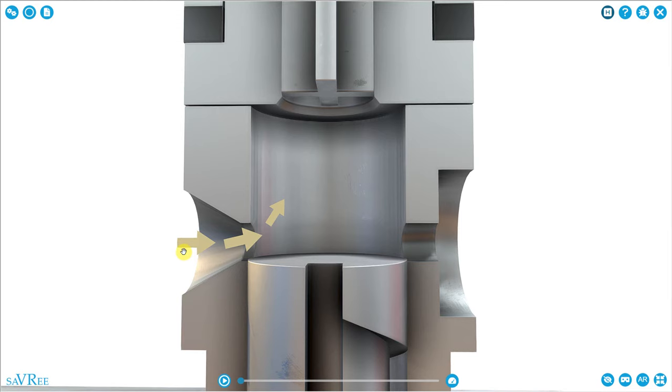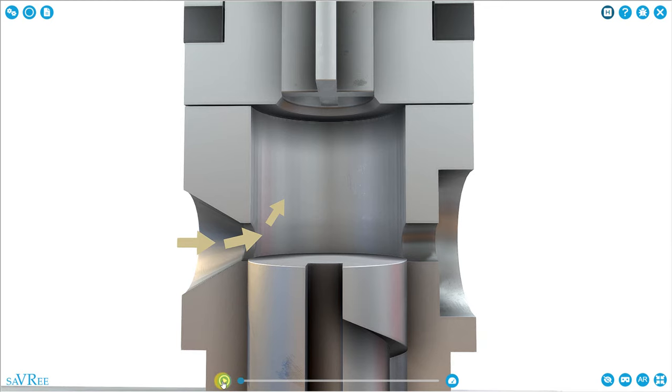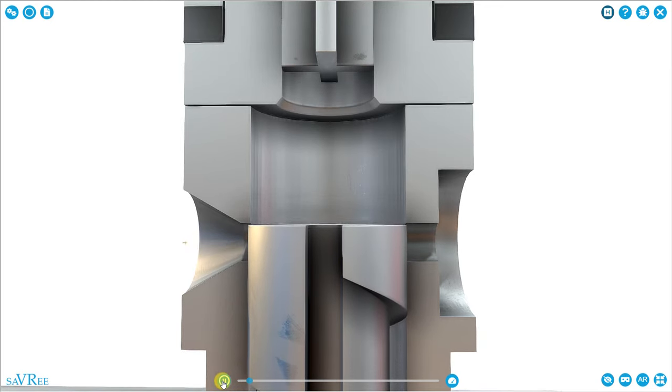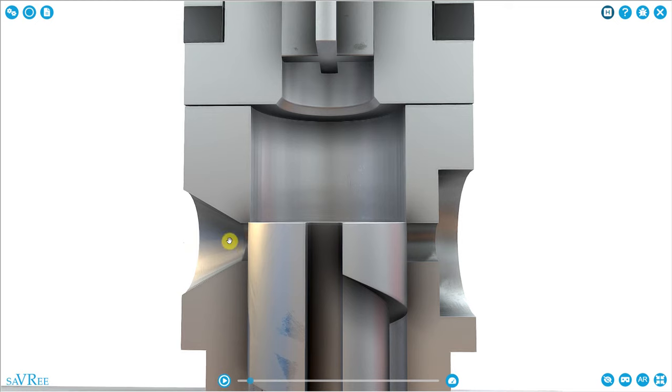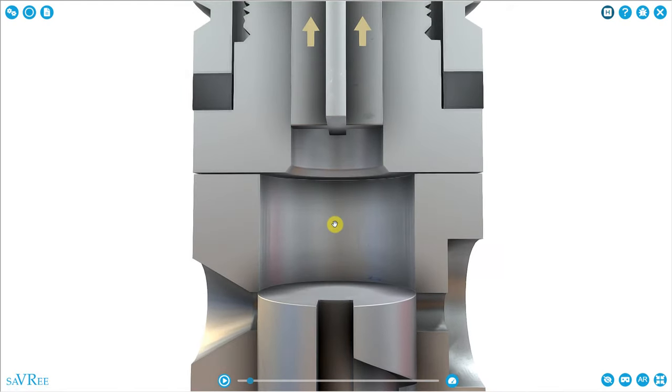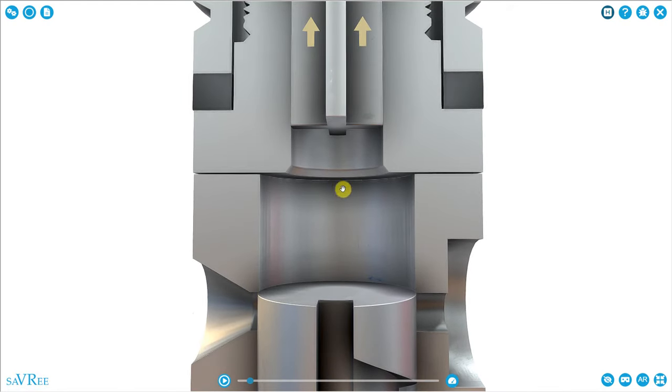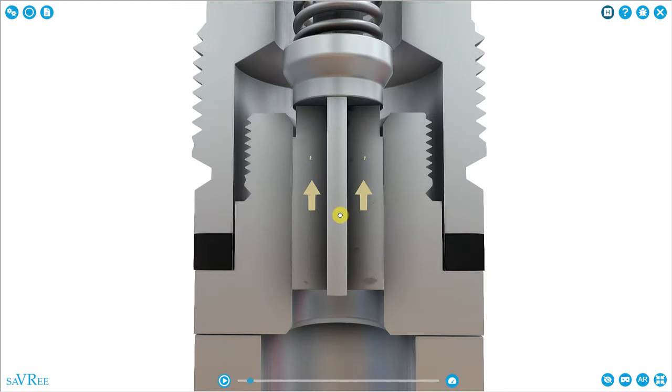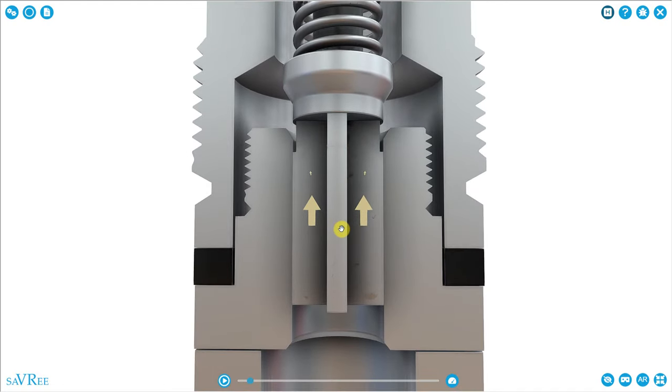Fuel would enter from the left and depending upon the design, also from the right side as well. You see here that as the plunger comes up, we're going to seal off our fuel inlet. We've sealed off the other side as well and now we are going to compress the fuel in this space and as the pressure increases, the valve here is going to lift.